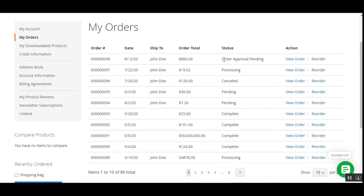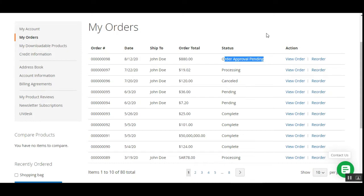That was the workflow of customers within the B2B system or the Magento 2 web store. Now let's go to the admin backend panel. But before that, let me show you how guests would be able to place orders.